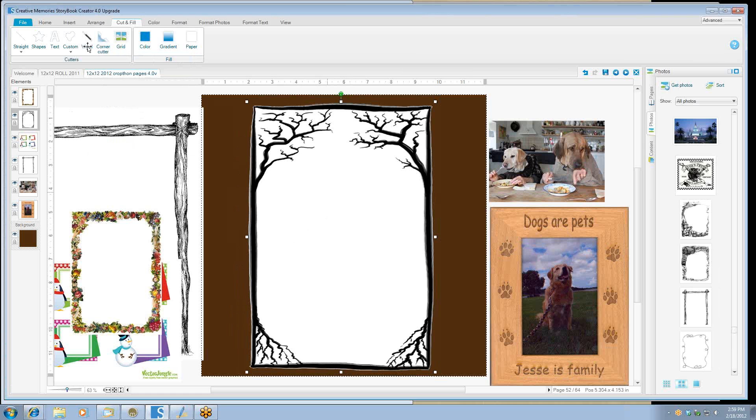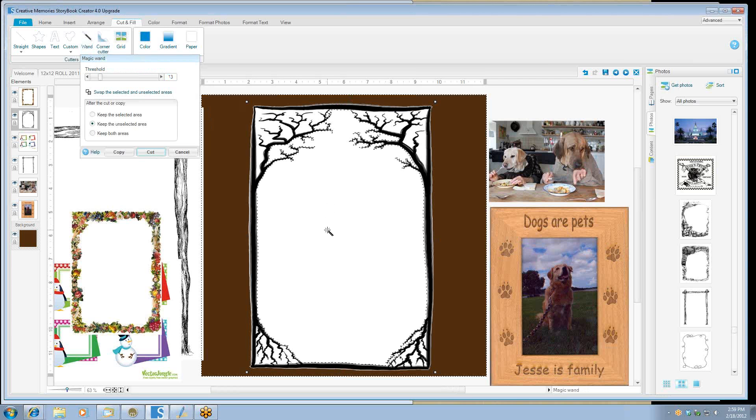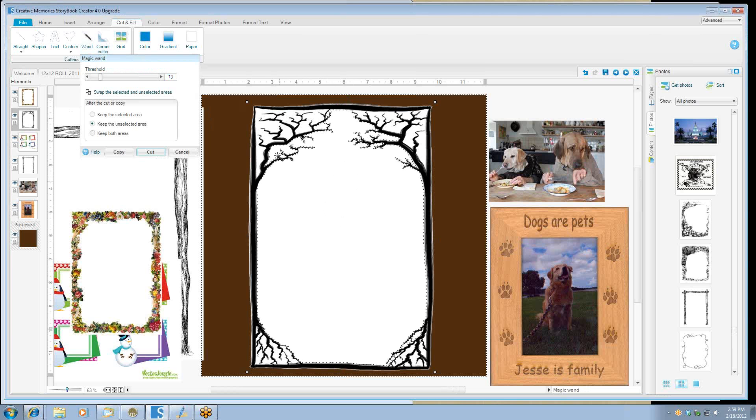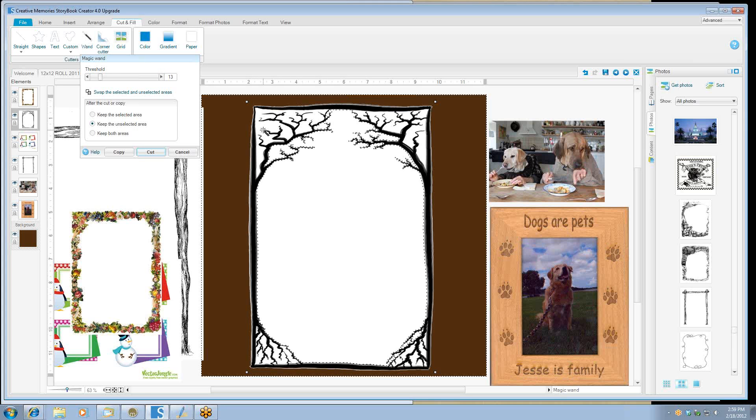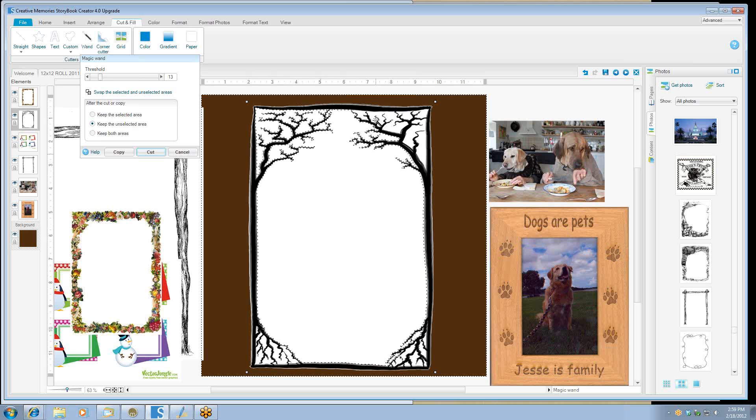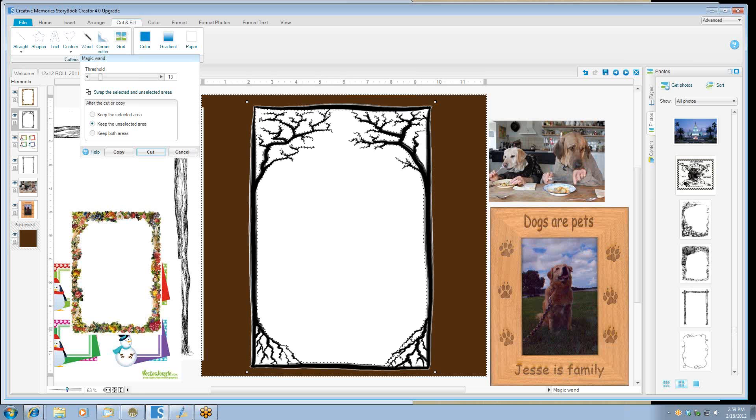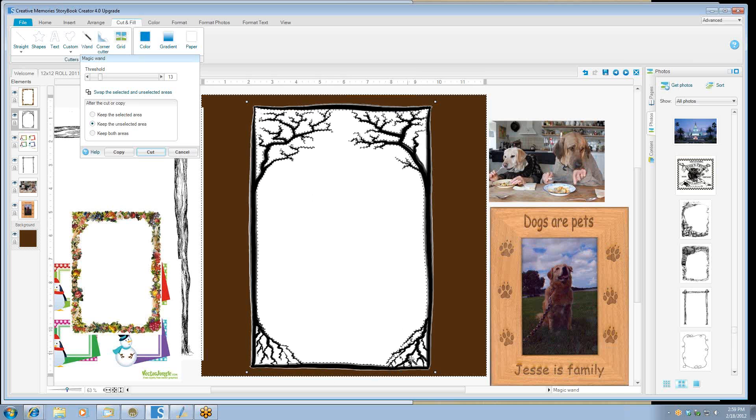Now we're going to do that again and take the center part out too. So we'll click on that magic wand again and we'll click the white space. And then you'll notice that it's not picking up on the inside of the tree because the trunk hits the black up here at the top. So hold your shift key down and select the rest of the image parts until you've got all the white selected in different corners.